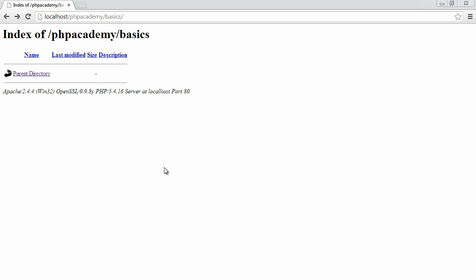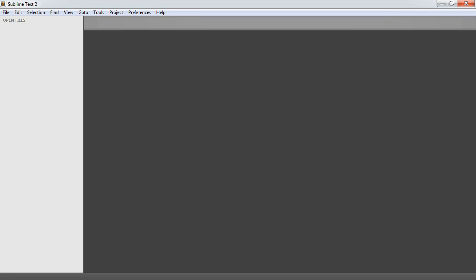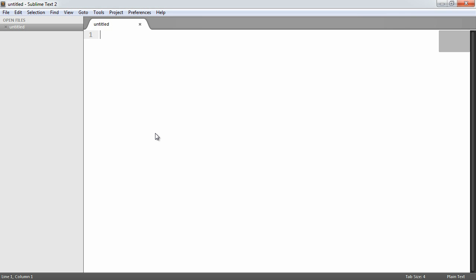You can see that I have the directory where I'm going to be working open in my browser, viewable via Apache. So basically what we're going to do now is open up our text editor and create a new file.